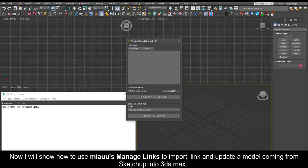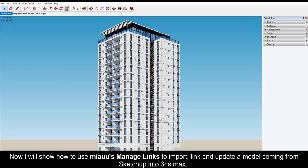Now I will show how to use Mio's Manage Links to import, link, and update a model coming from SketchUp into 3ds Max.